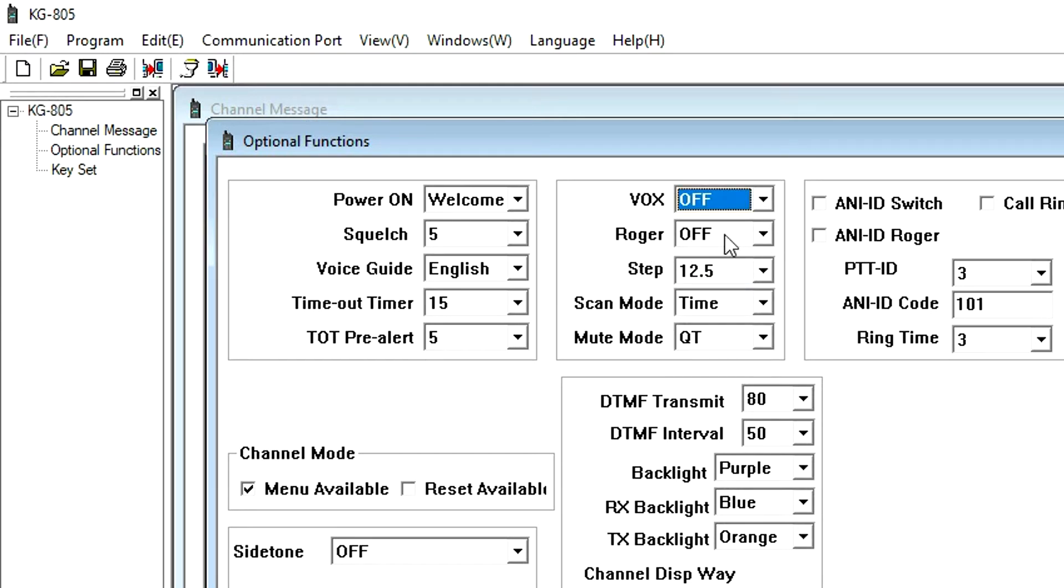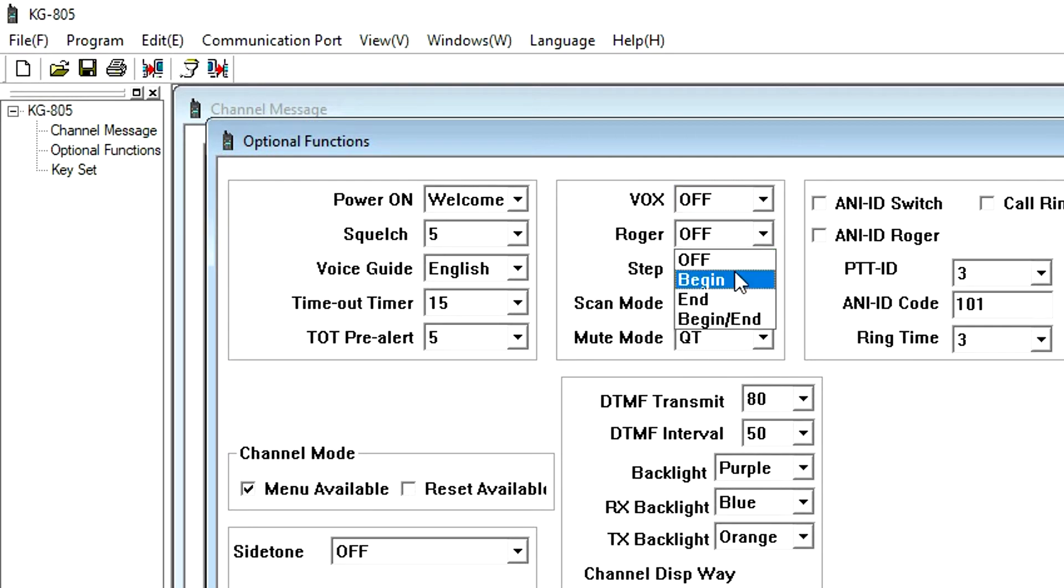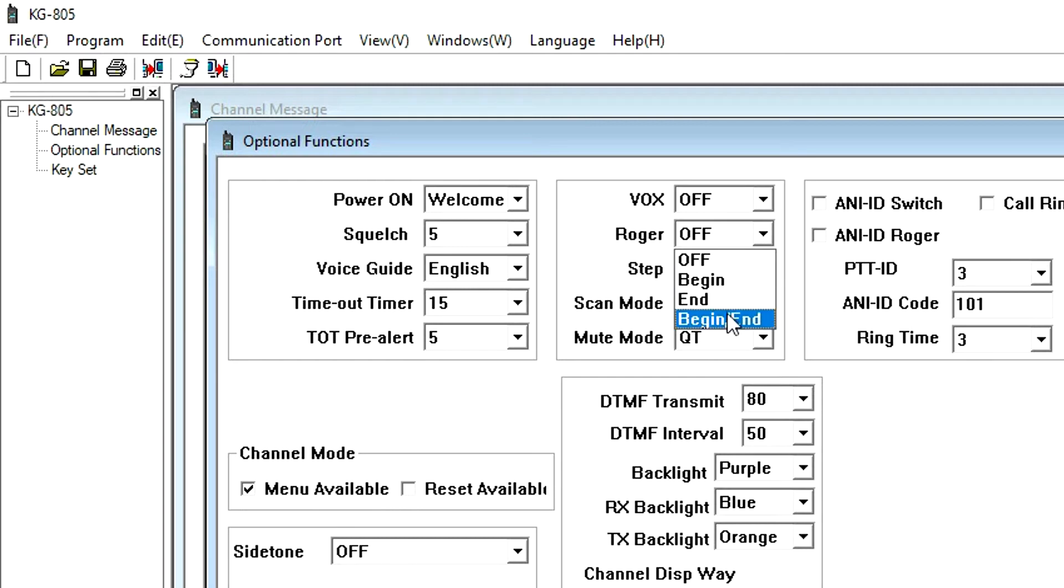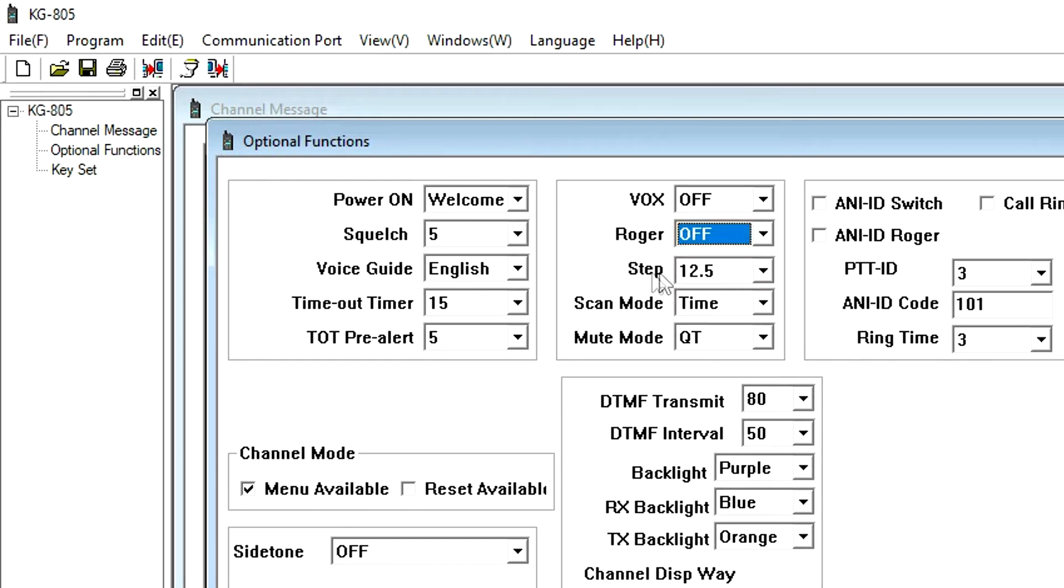Roger is the Roger beep setting, and it allows you to set a transmission prompt. You can choose to send it at the beginning of transmission, end of transmission, both, or not at all. Step is the frequency step setting.